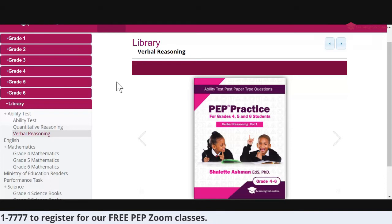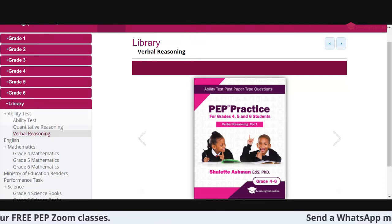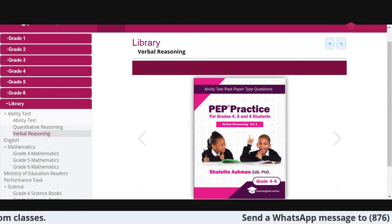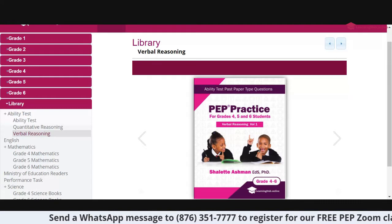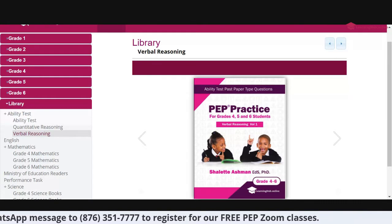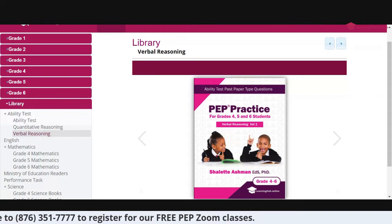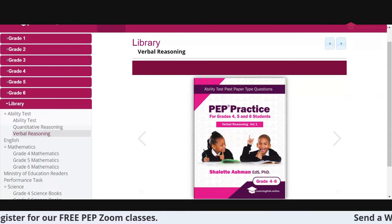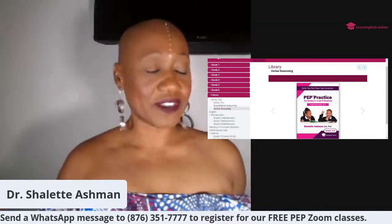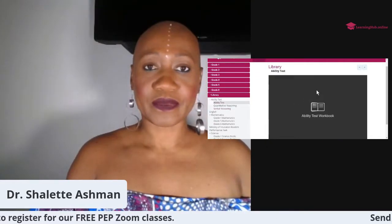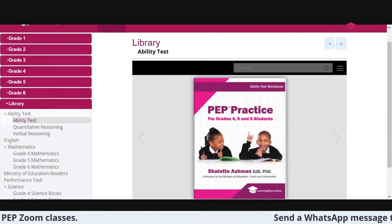We're going to spend a little time tonight going through exercise one in this particular workbook. If there are students on the live, I'm going to ask them to grab a copy of their book because we're going to be using it. So grab your PEP practice for grades four, five, and six ability test workbook, because we're going to go through the entire exercise one tonight. I'm going to pull the book up online so I don't need my physical copy.